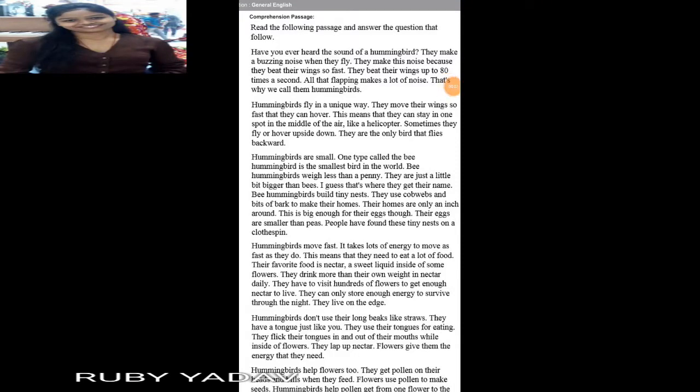Hello friends, myself Ruby. As promised in the previous video, we will be doing DMRC's previous year questions. So here I am. Today we will discuss the question paper of Noida Metro Rail Corporation from 2017, and we will discuss the English section today.